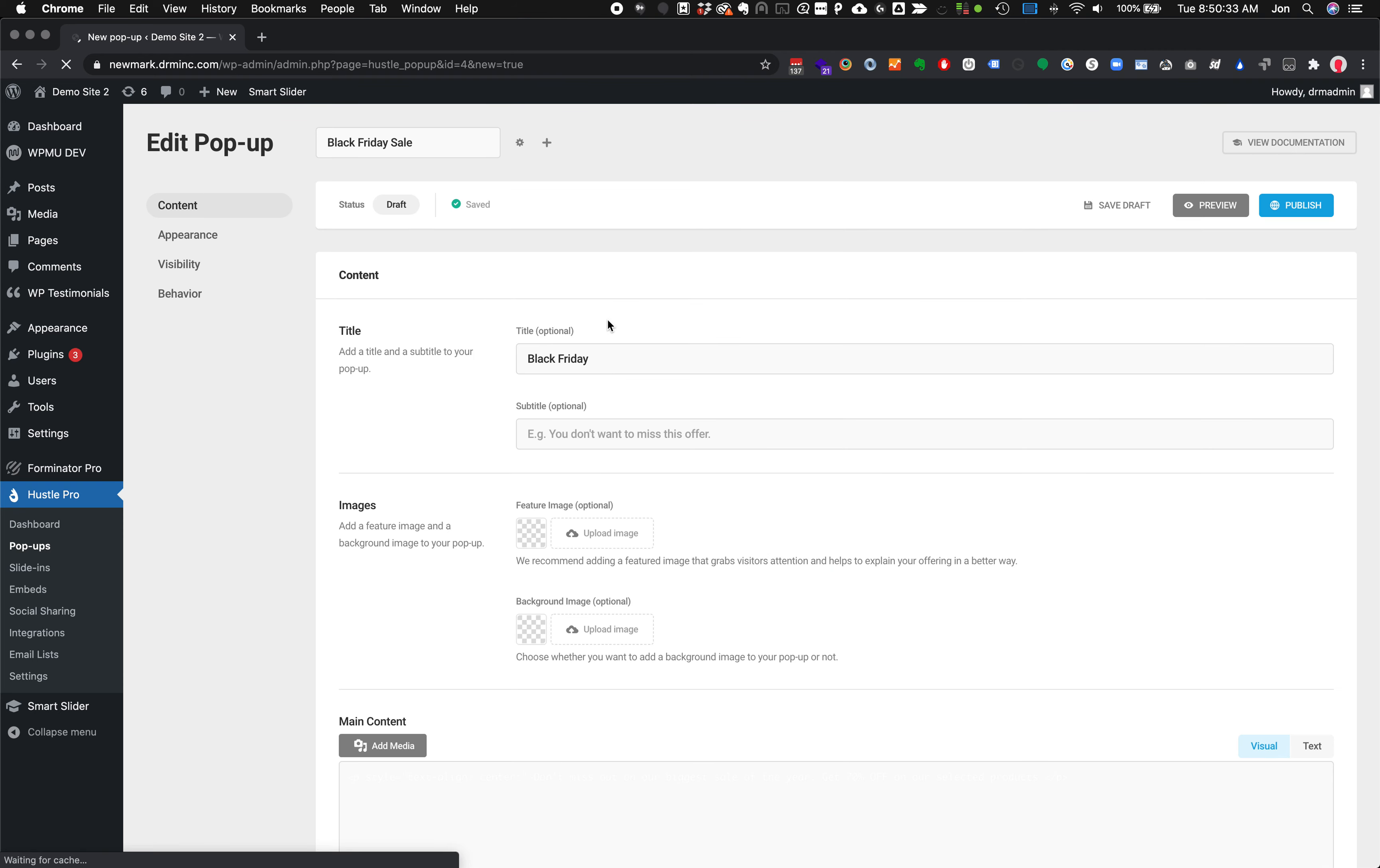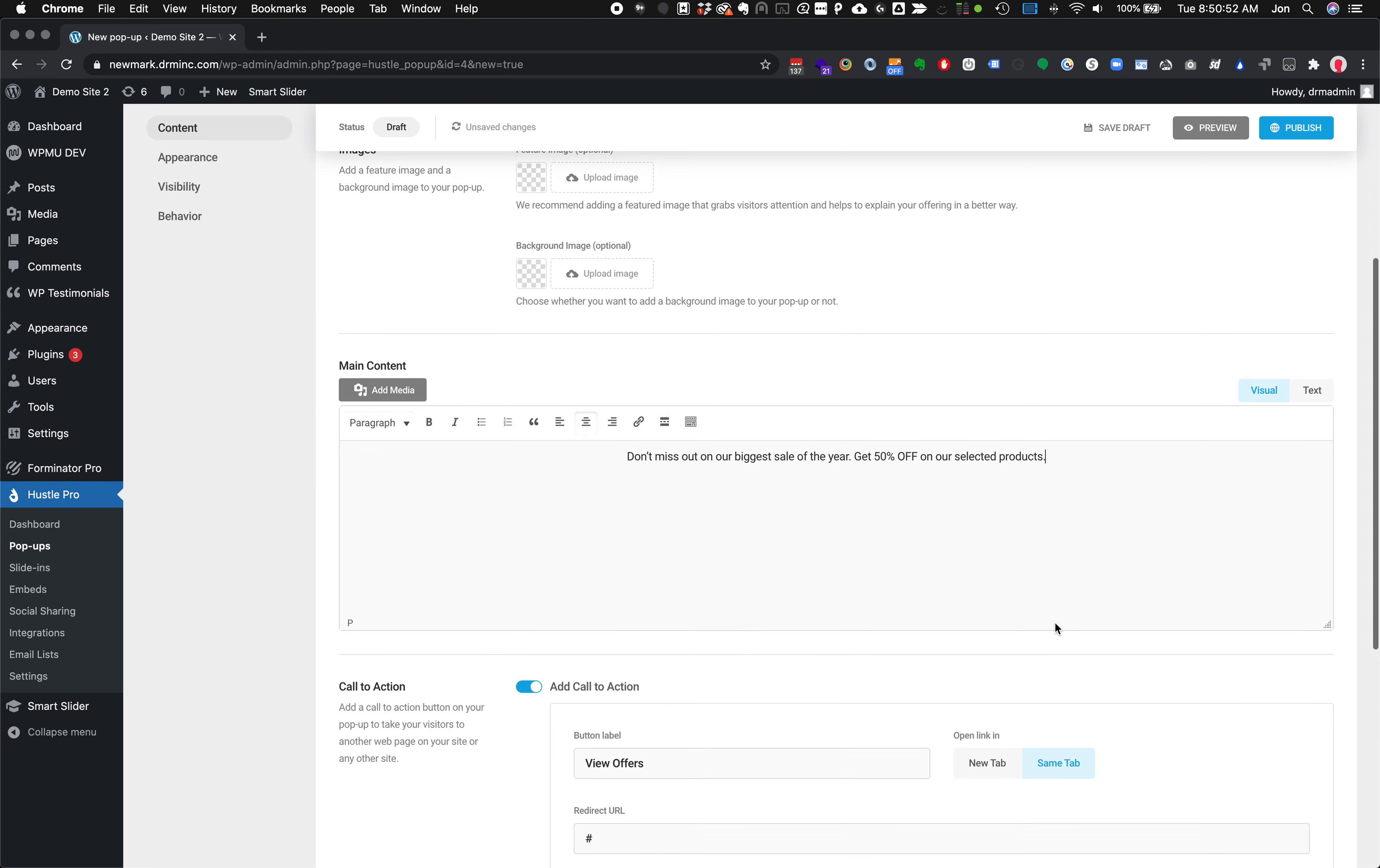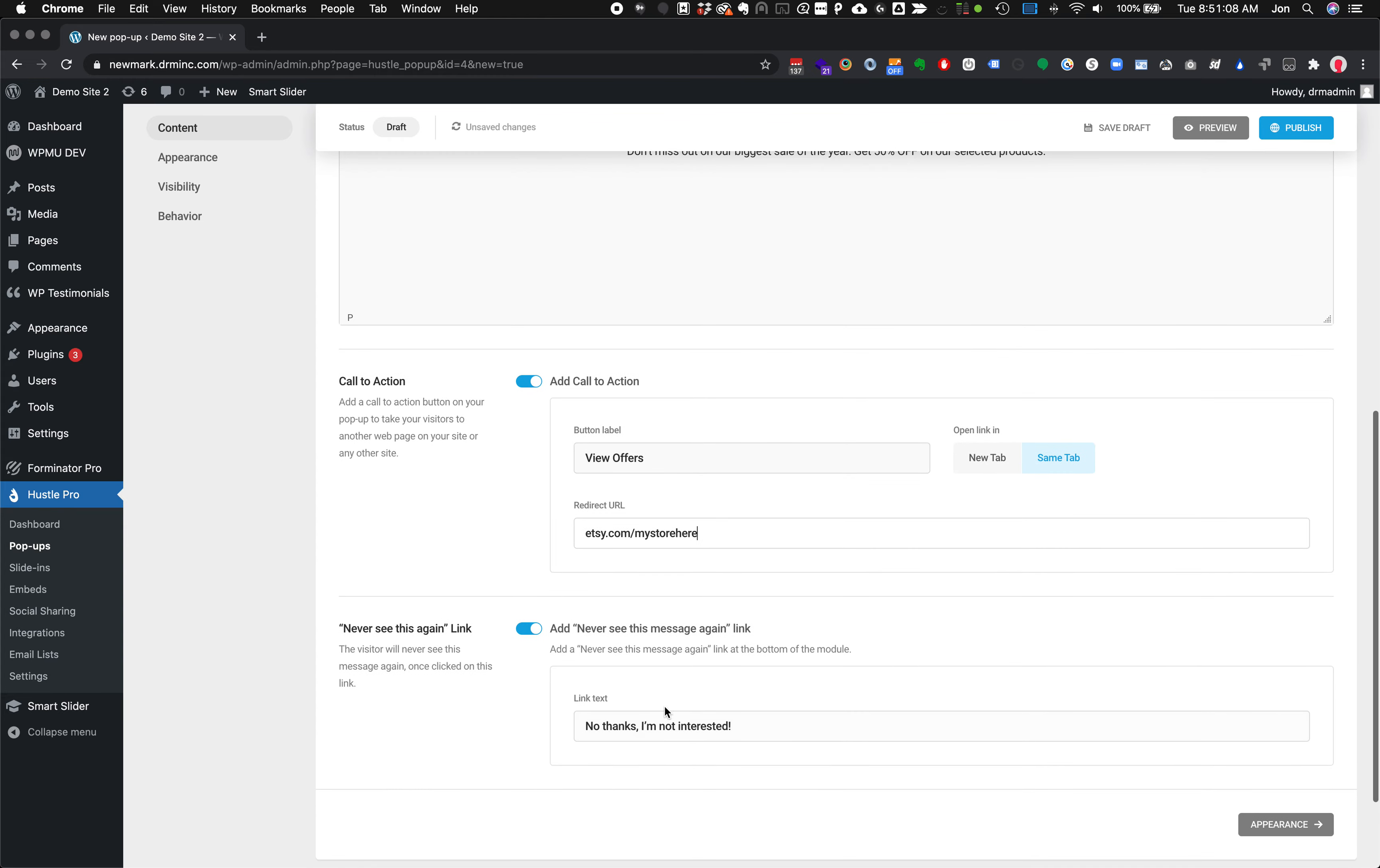Now this is a very simplistic template, so we'll keep some things basic. We've got Black Friday. We don't have a subtitle. We actually have some main content here. Don't miss out on our biggest sale of the year. 70% off our selected products. We can customize this as we see fit. Let's make that 50%. Then here we've got our view offers button and the redirect URL. Let's say maybe we're working on an Etsy shop, so my store here. This would link out to my Etsy store in this case. We'll leave that option there for them to click never see this again.